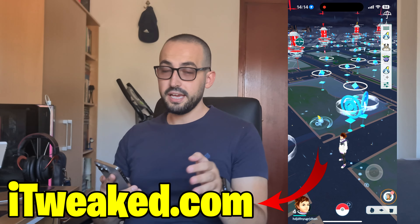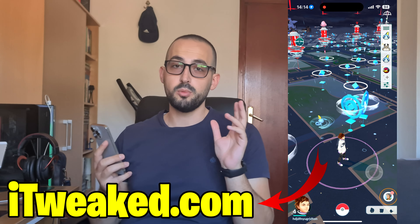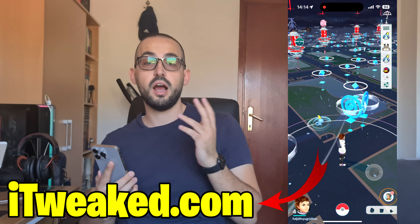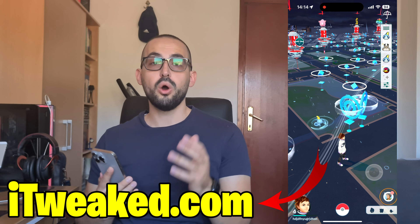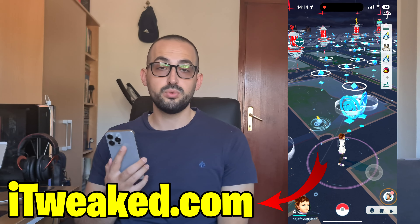What's up everybody, welcome back. Today we are going to talk about Pokemon Go spoofing on iOS and Android and how to get a Pokemon Go spoofer on iPhone or Android in 2024.